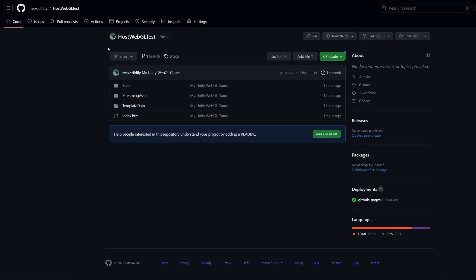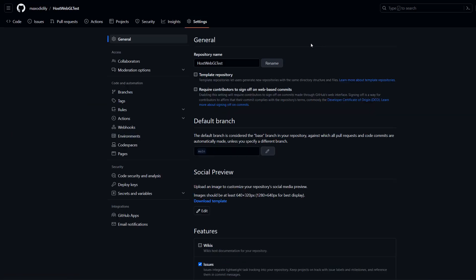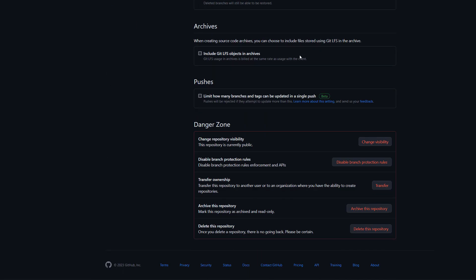After that we need to go to settings. When we're in settings we need to scroll all the way down to the bottom to the danger zone.